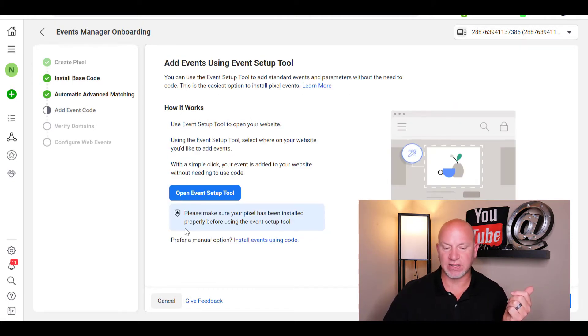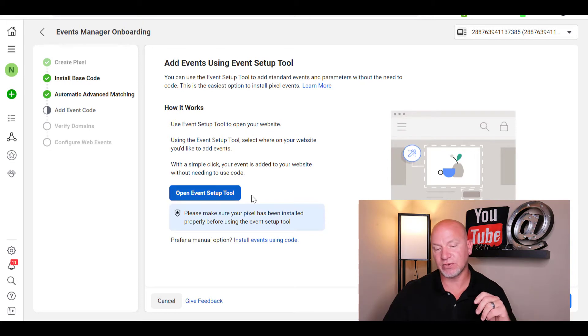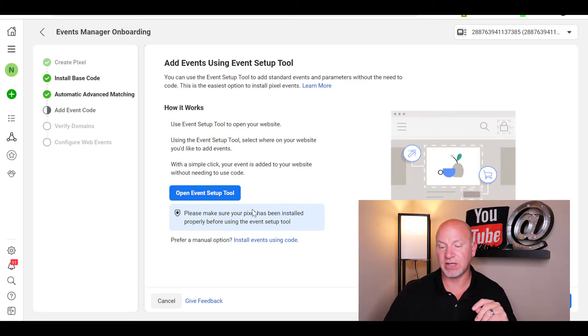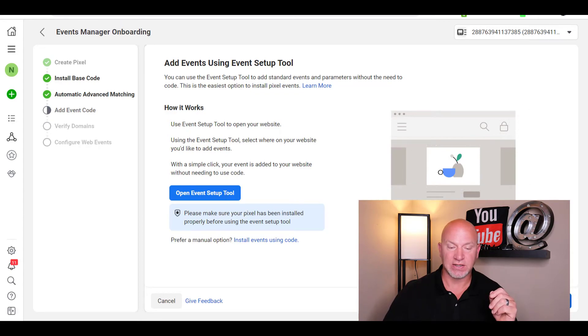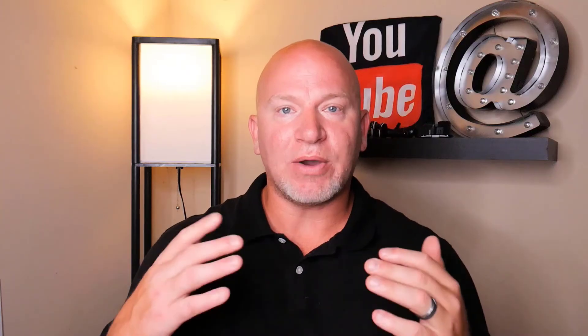Then you can hit 'Continue' and go through all of this. You can open up your event setup tool if you'd like to set up an event on your page.